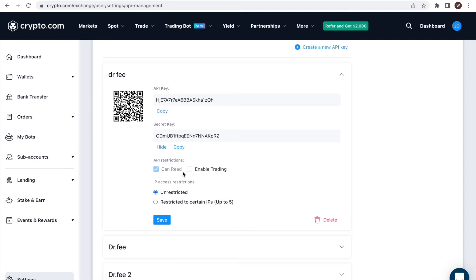Therefore, we do not grant any further permissions besides read-only. Through this, Dr. Fee is able to read the historic trades made on the account and can thereby simulate the fee paid at different exchanges to identify the saving potential. But could of course not access any further data or execute trades or withdraw on the account.